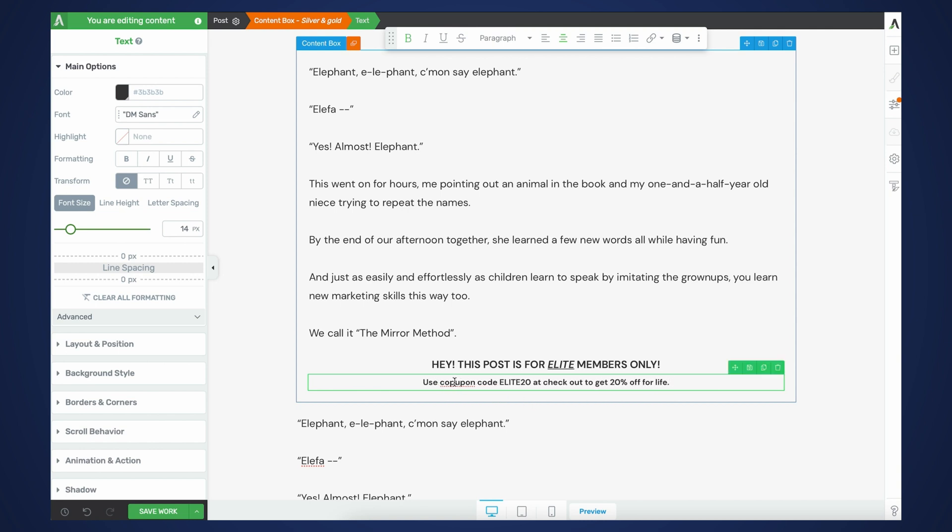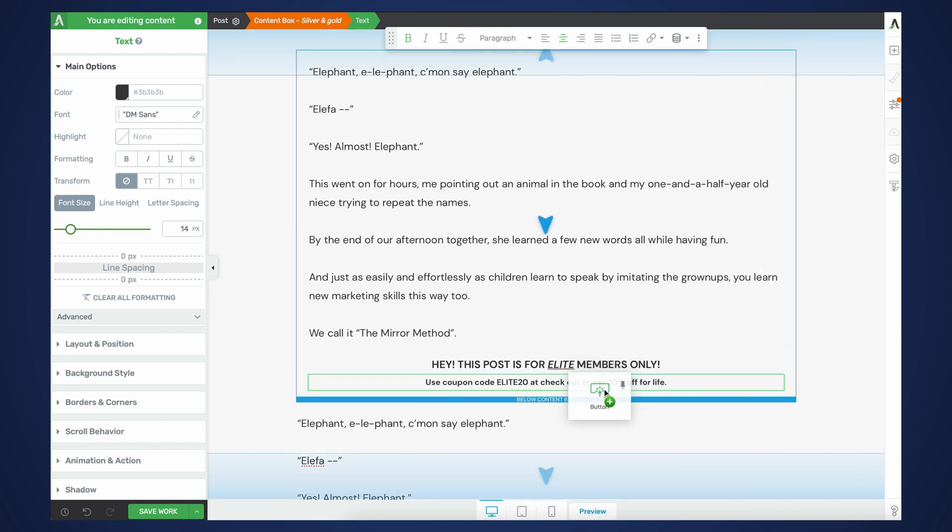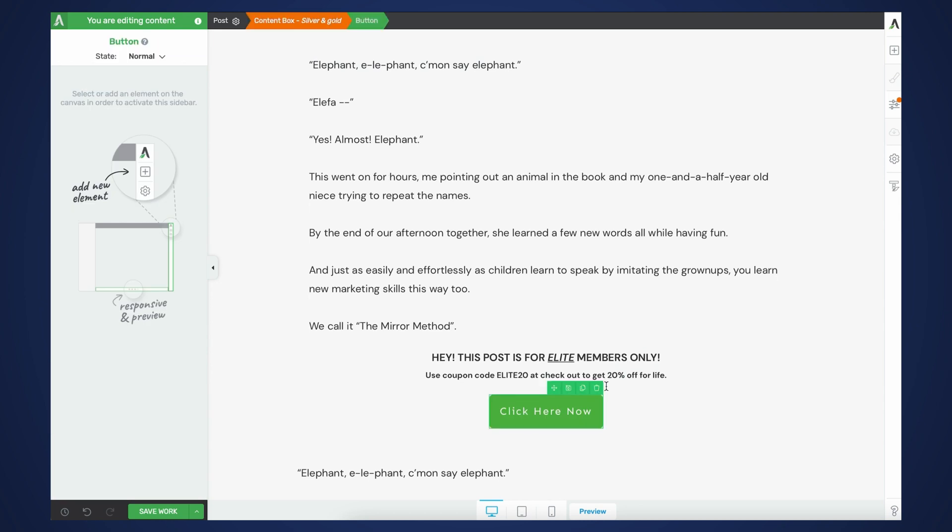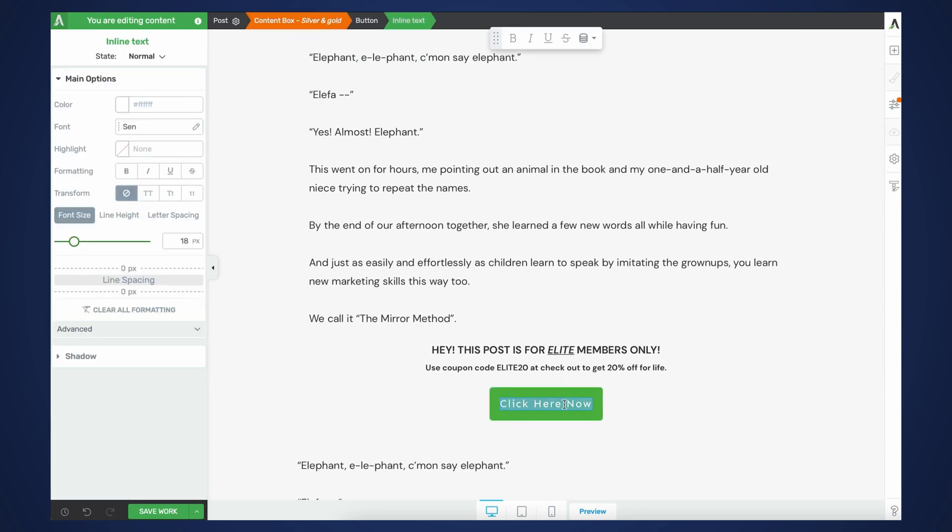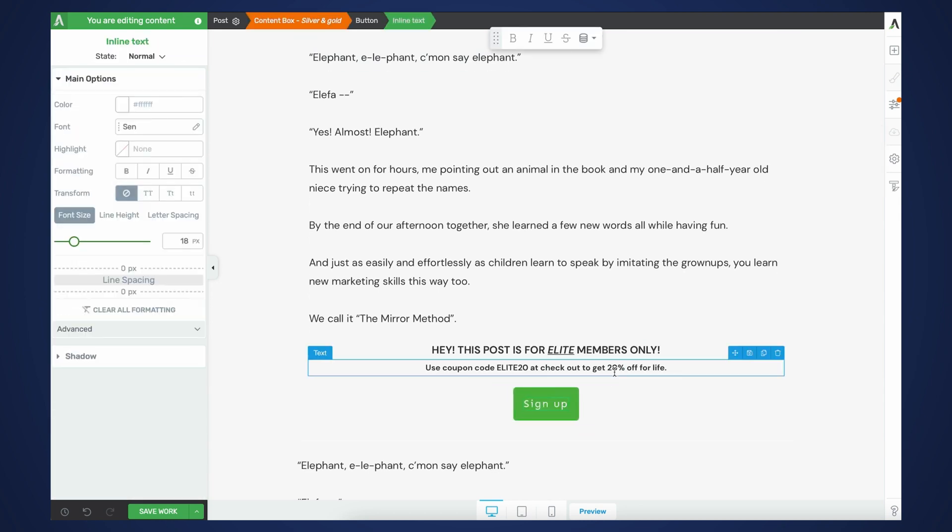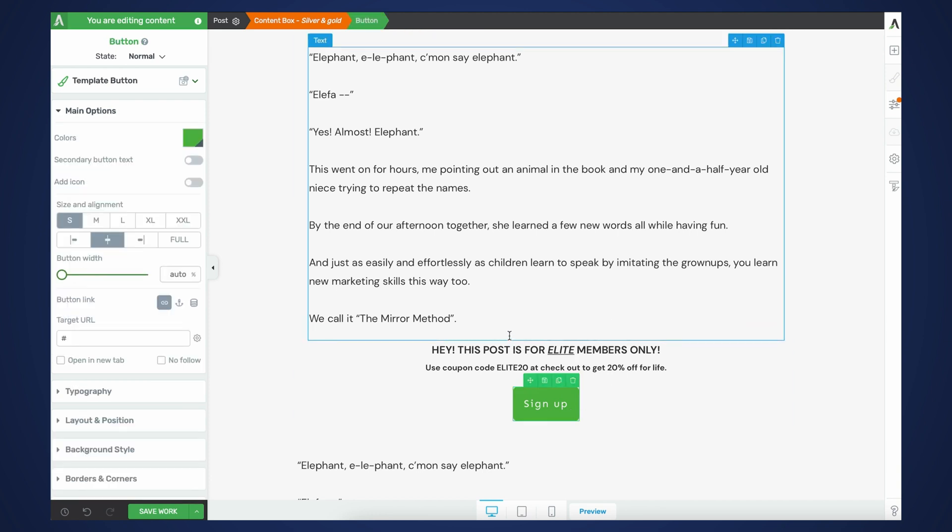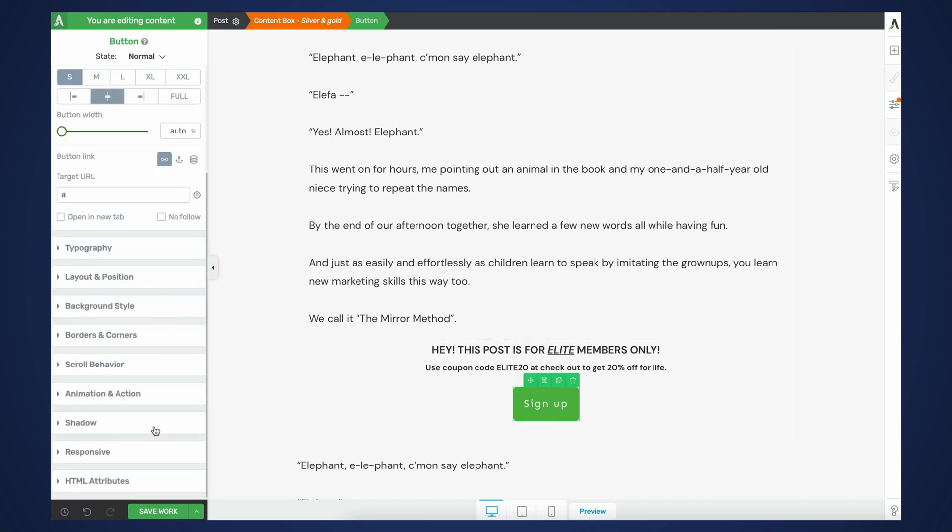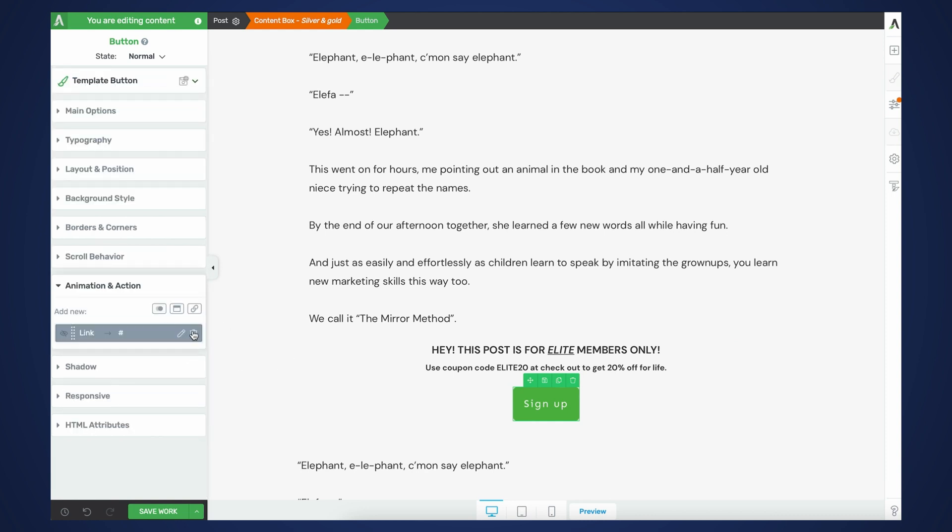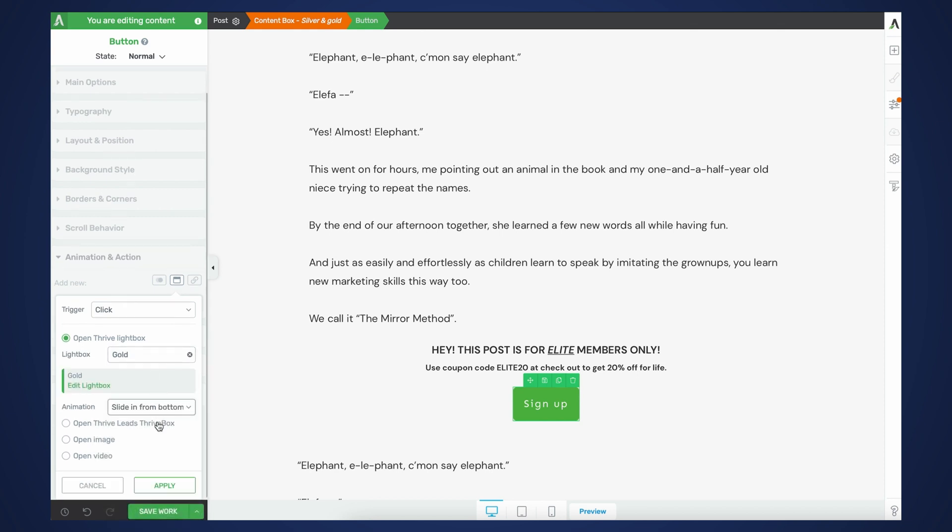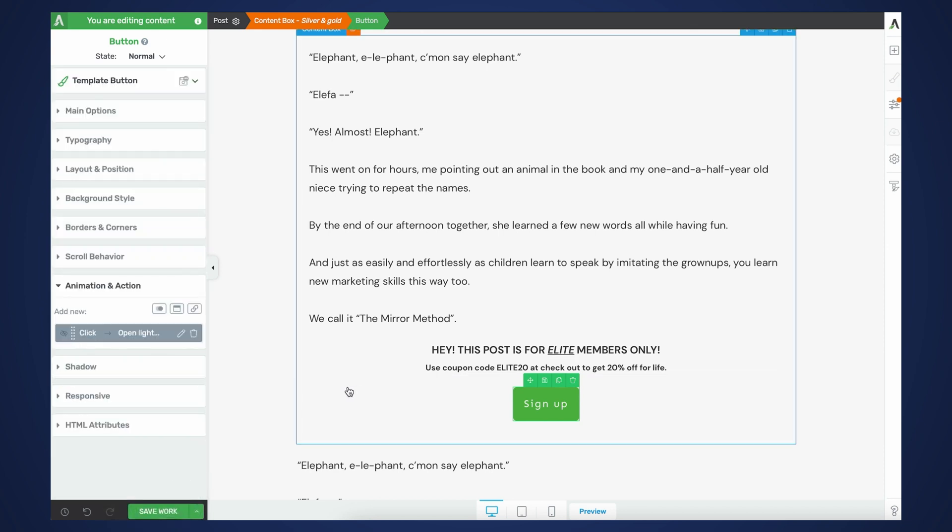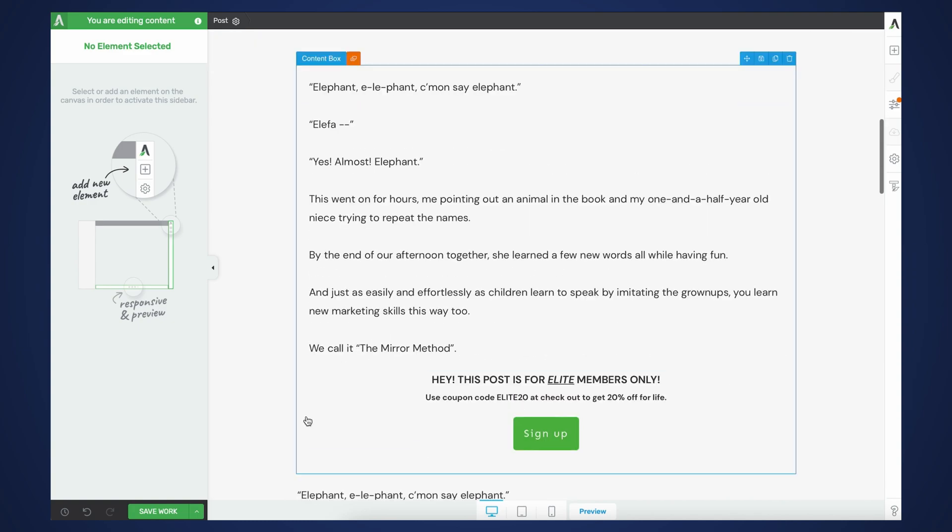Cool. So now we're missing the call to action, of course. And again, here you could either take them to a sales page or you can actually bring up a pop-up through the Thrive Lightbox option that we did earlier. Awesome. So let's actually see what this looks like.